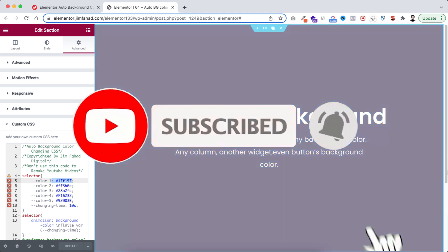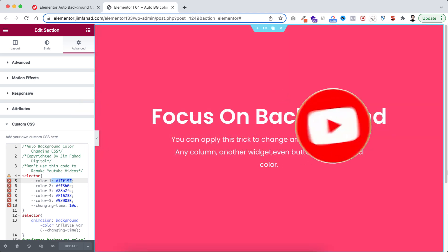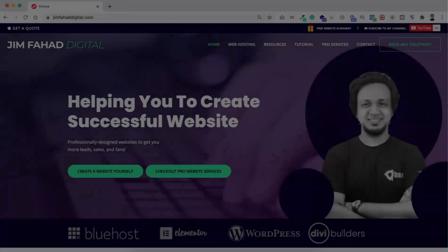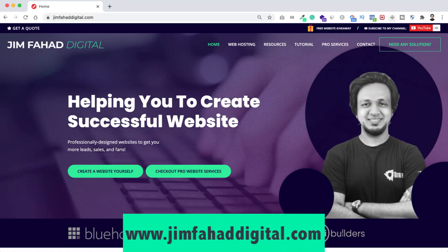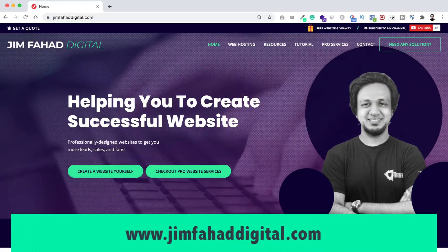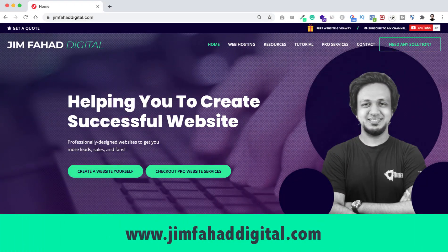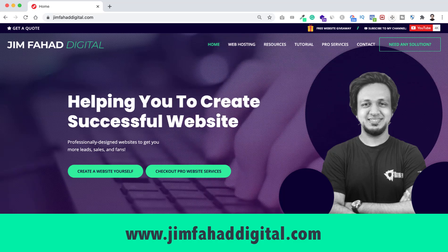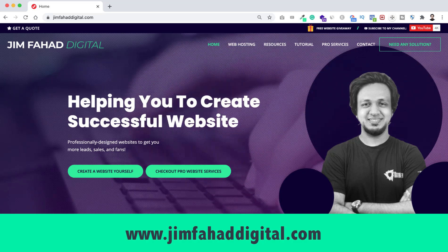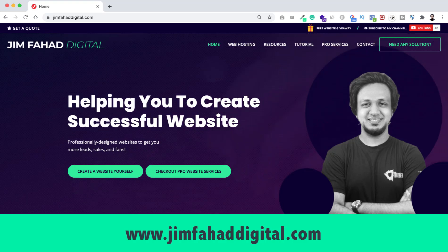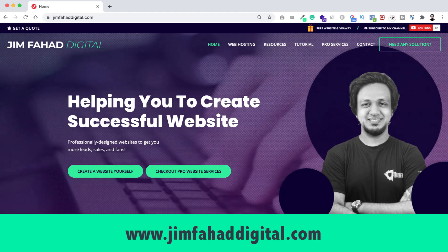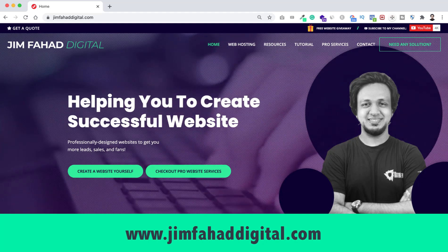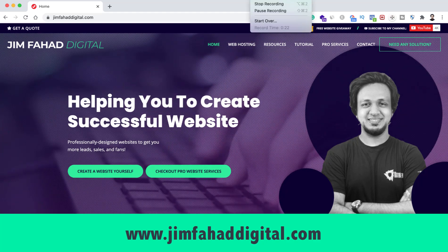Also if you want us to help you on your WordPress project or Elementor project then you can contact us through our website that's jimfahaddigital.com. We will try our best to help you. Once again thank you so much for watching. I'll see you in the next video. For now bye.